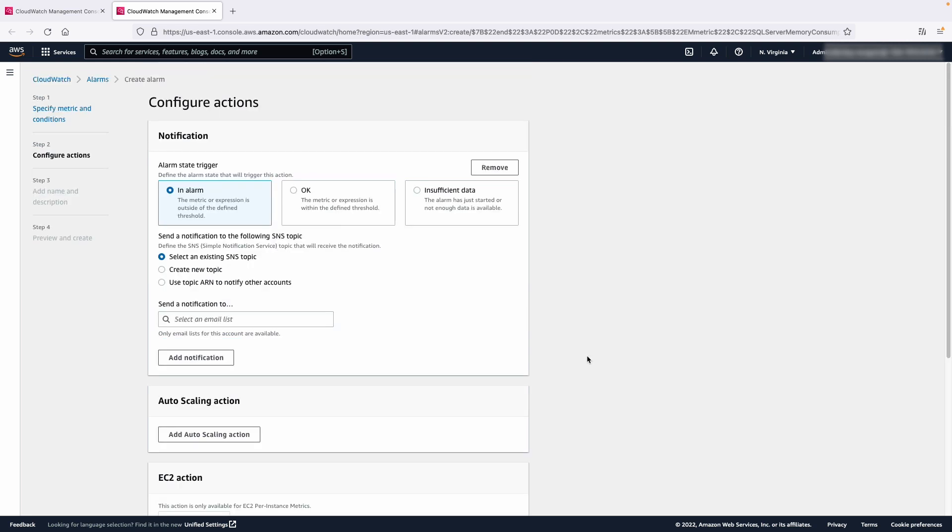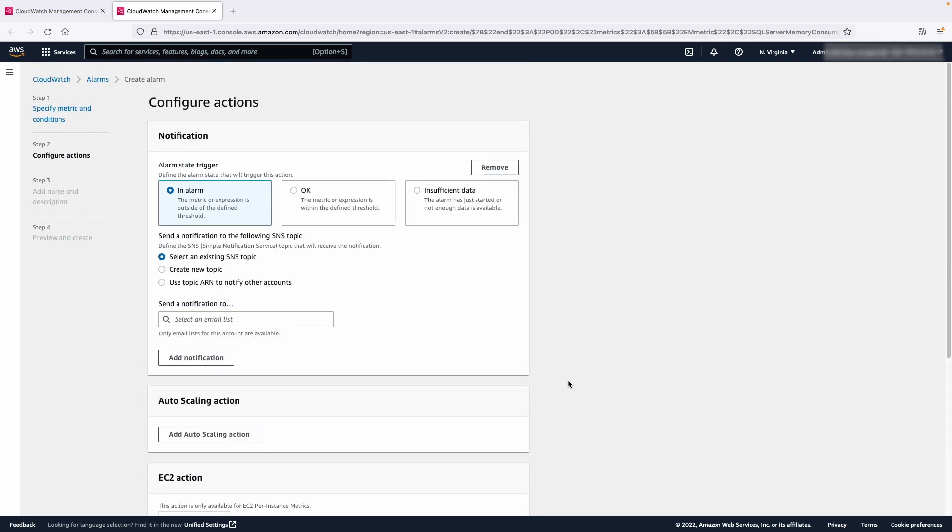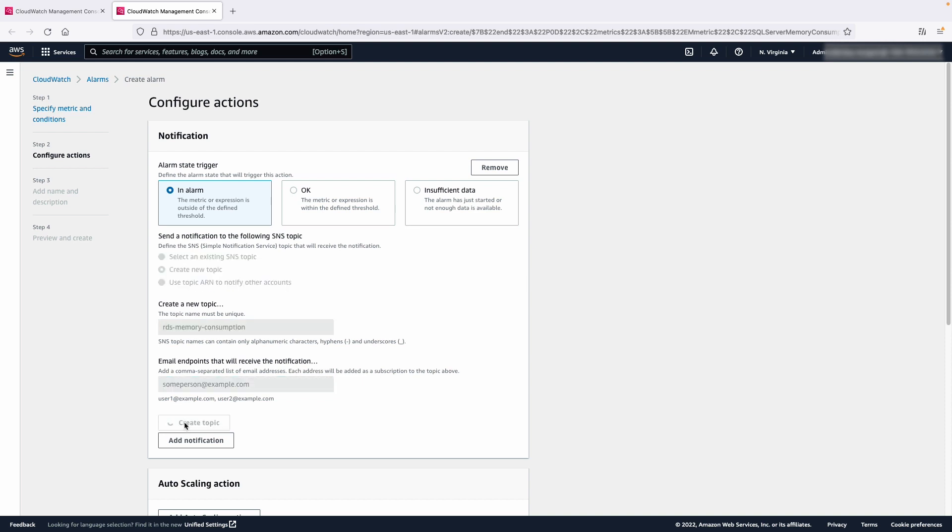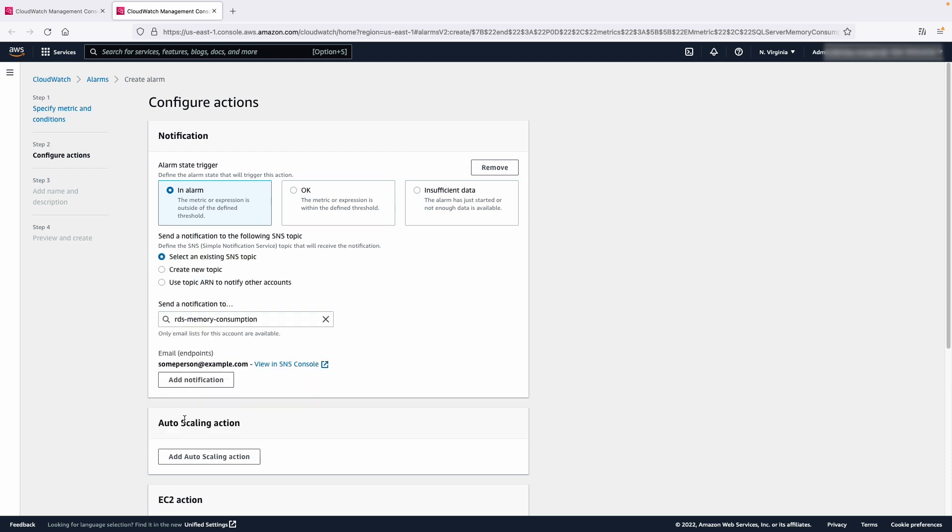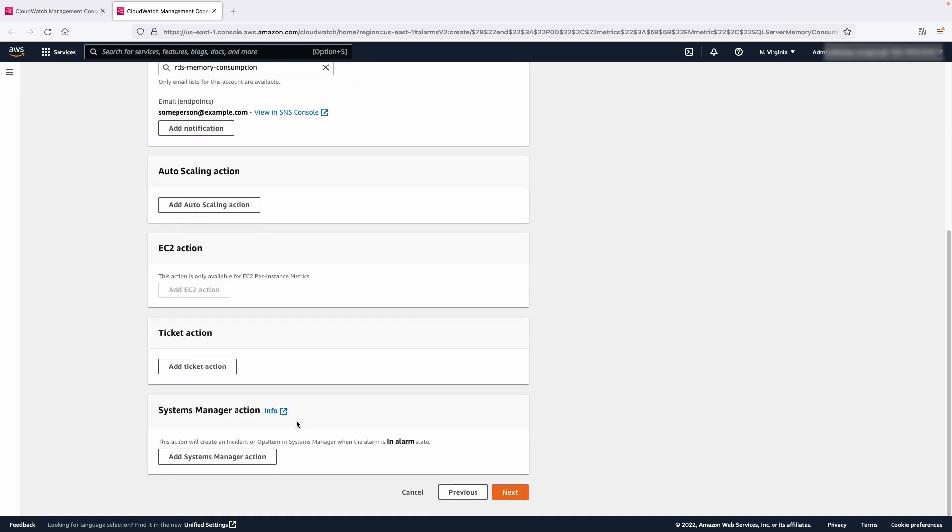Now we're presented with the action section. For the purpose of this video, we'll just be triggering an alarm and email notification. For now, select Alarm. You can also select to use an existing topic or create a new one. In this case, we'll be creating a new SNS topic. We can do so by choosing Create New Topic. Give the topic a unique name like RDS Memory Consumption. Then enter the email address where you want the alert to go to. Then choose Create Topic. You'll see that the configuration changes to select an existing topic with a new topic that you just created. Go ahead and choose Next.